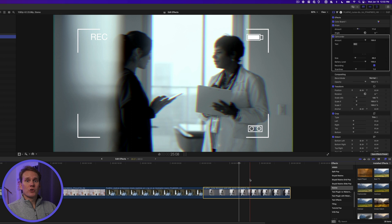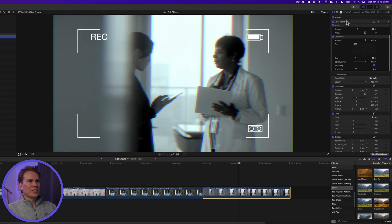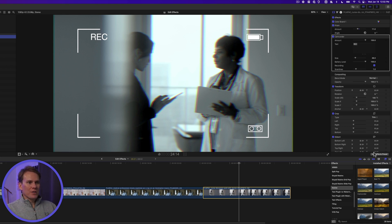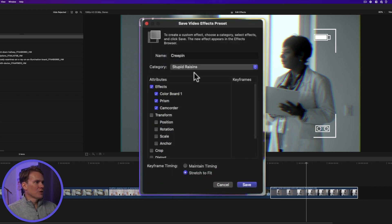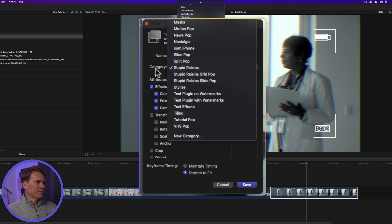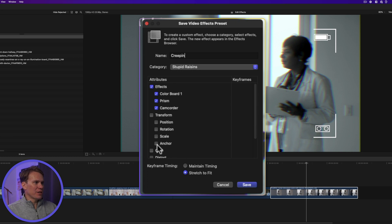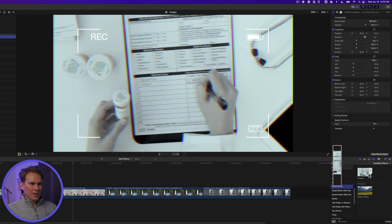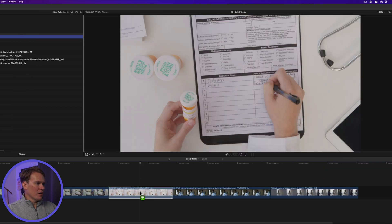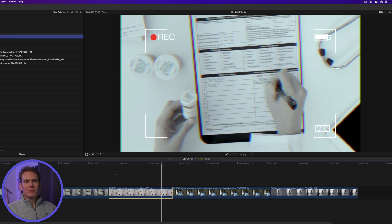Another way to save a ton of time is to create an effects preset. If you've got multiple effects set up and want to use them on a future project, go to the bottom of the inspector and click Save Effects Preset. You can name it — let's call it 'creepin'' — and select the category you want it in, or even create a new category. Then select which effects and changes you want included in the preset and click Save. Now you can go to that category in the effects browser, find your preset, drag and drop it onto any clip, and it applies all the effects with all the changes made.